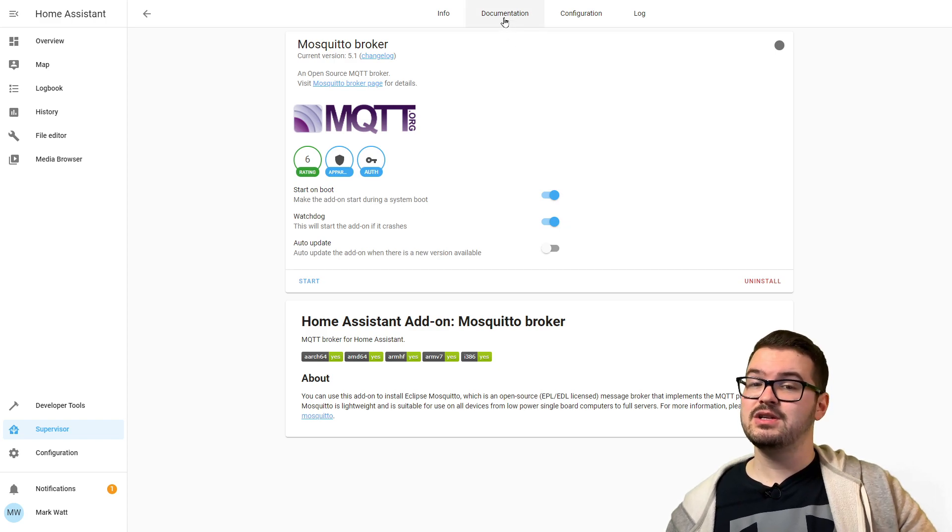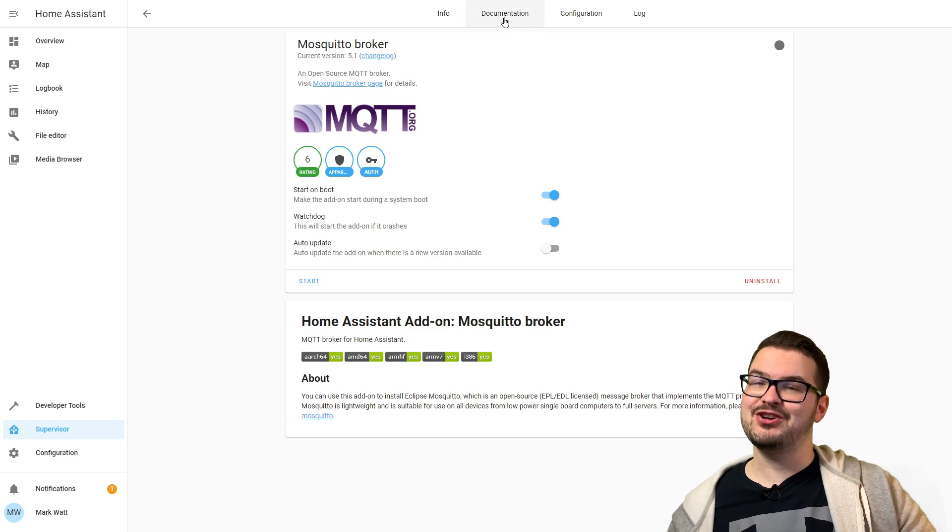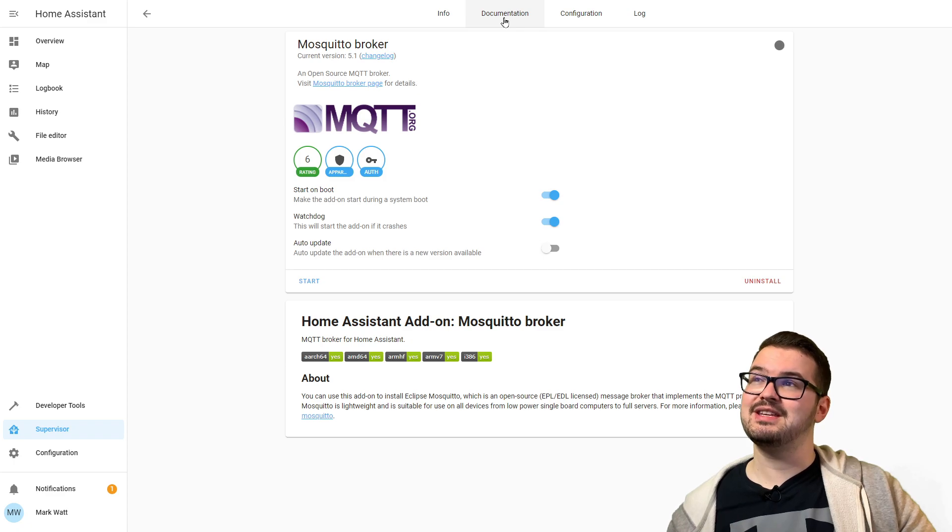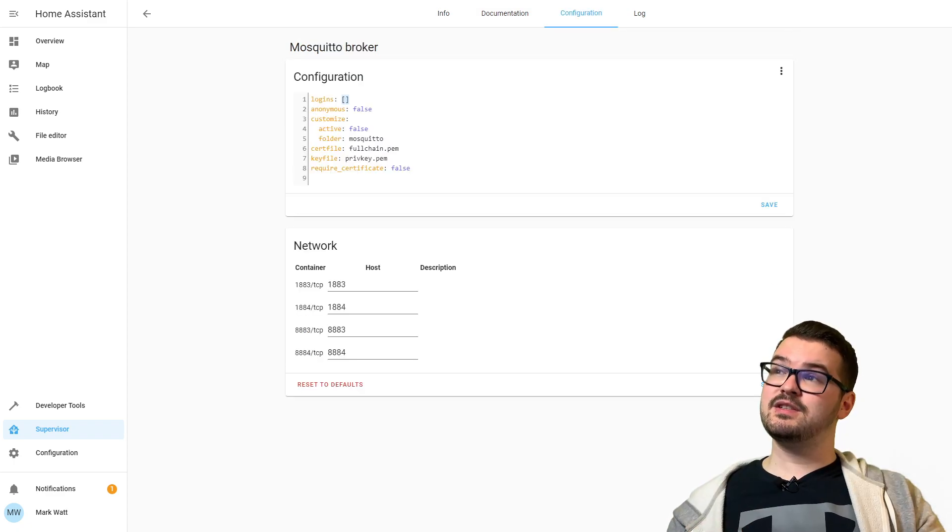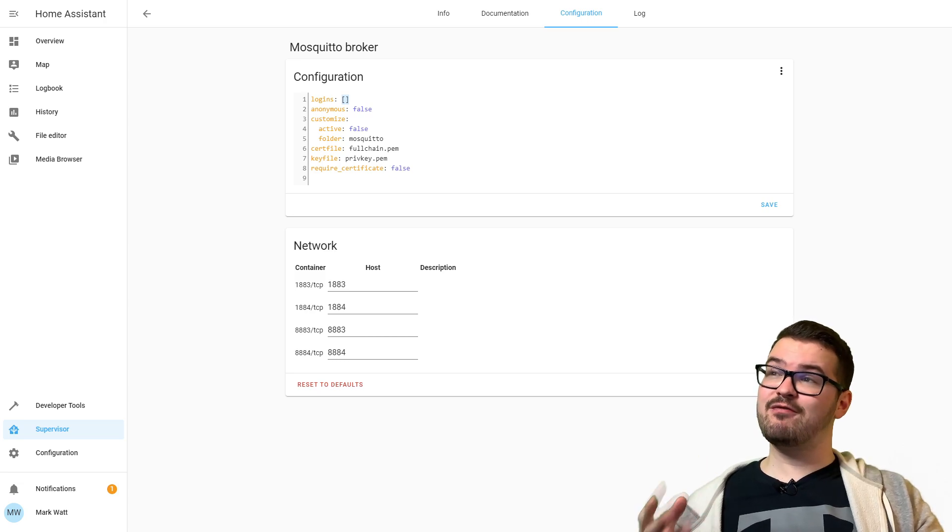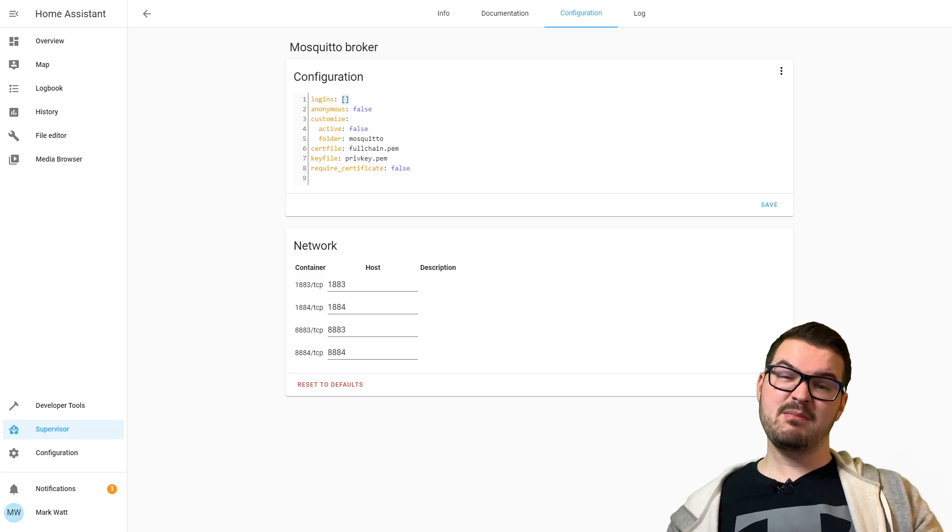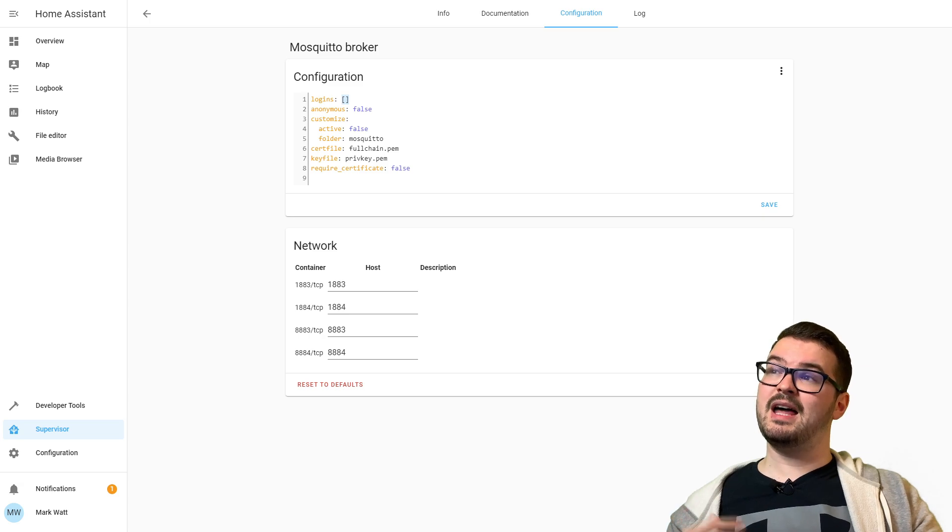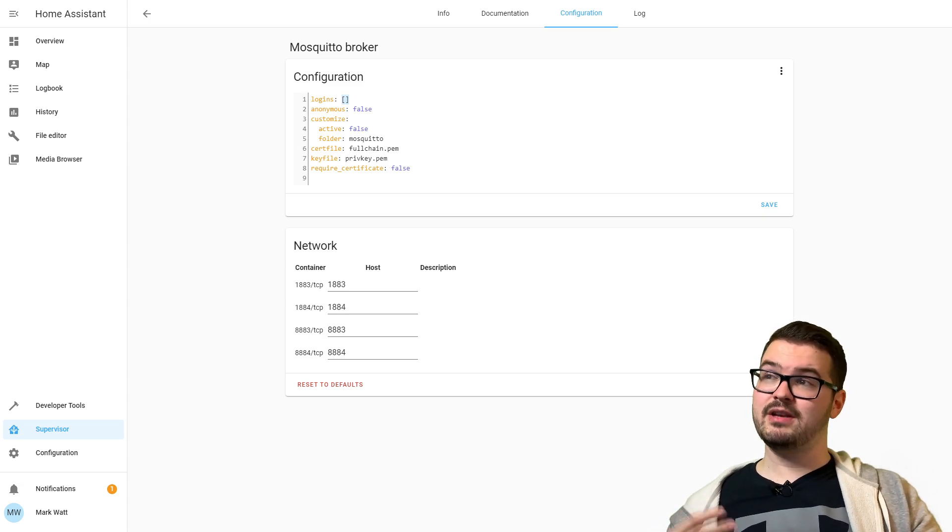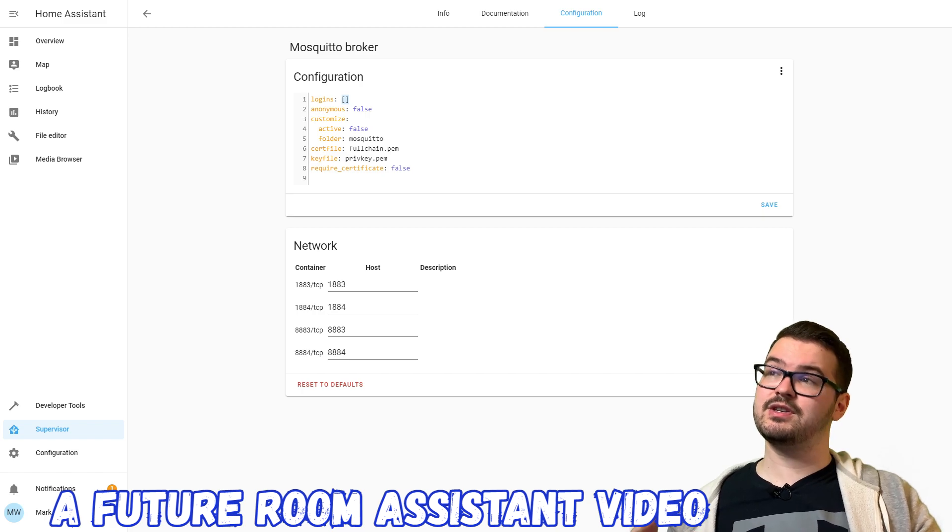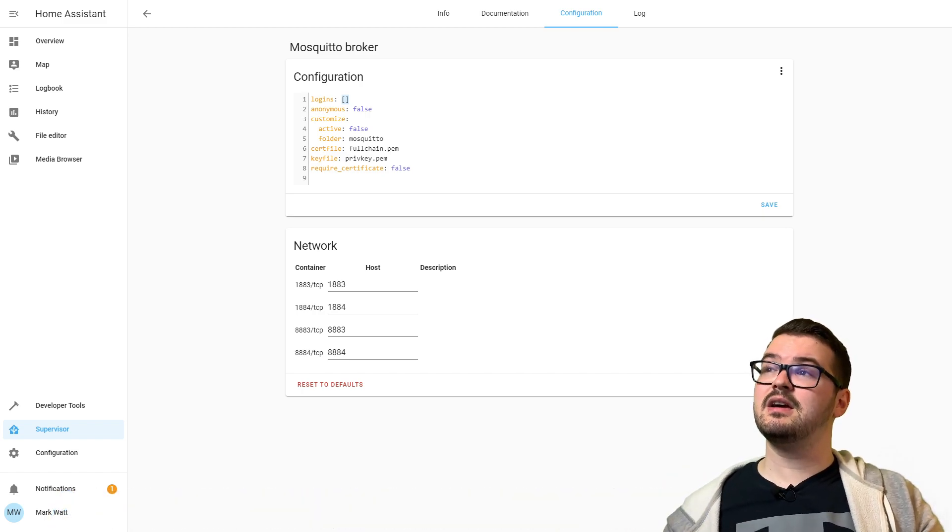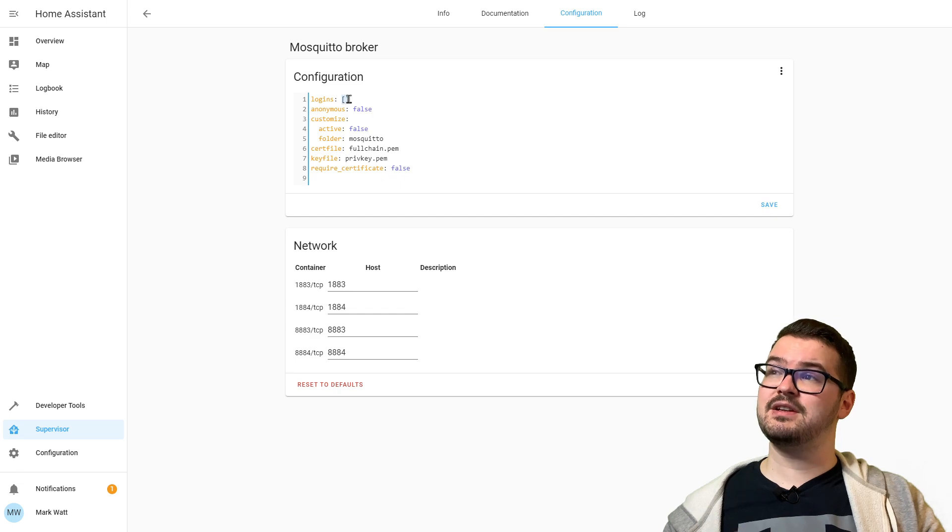Those are the options we're going to change there. Up at the top then we've got a tab for documentation, so if you want any more information about the broker you can pop into this tab here. But we're going to pop into the configuration. There's a few different configuration options you can set from within the broker here. I'm going to be keeping it quite simple just for this video, and I may return to this at a future point in the series to go through some more advanced features.